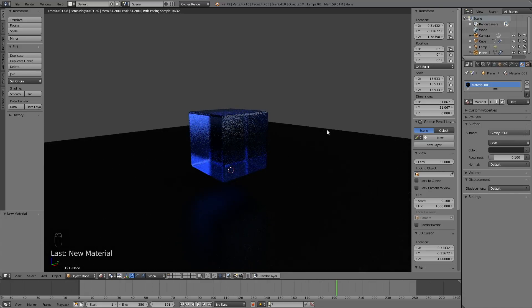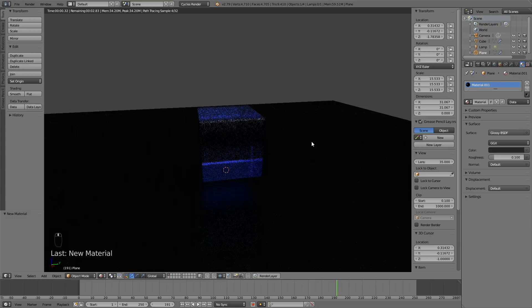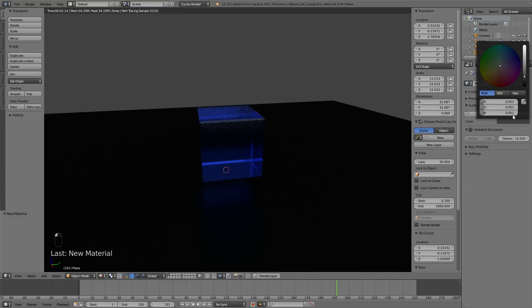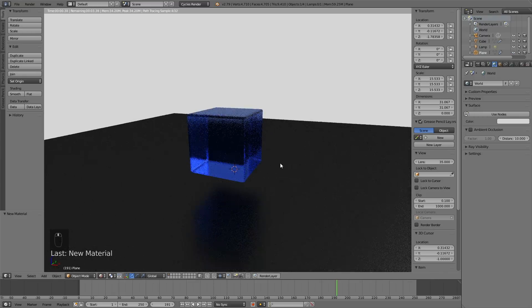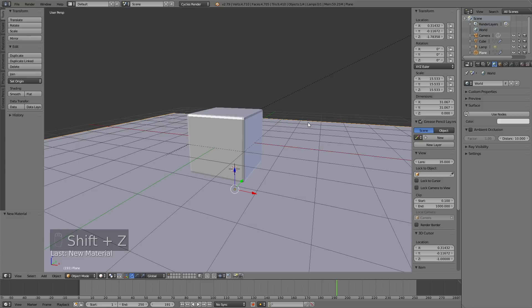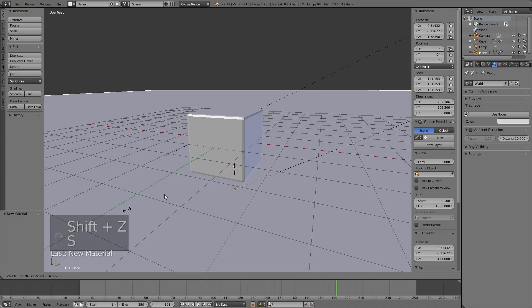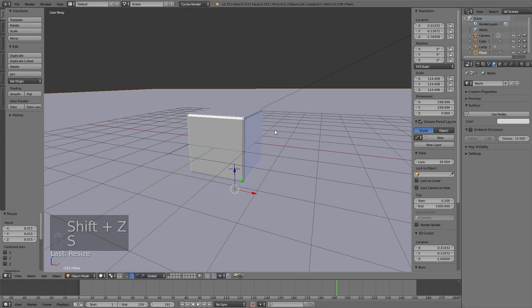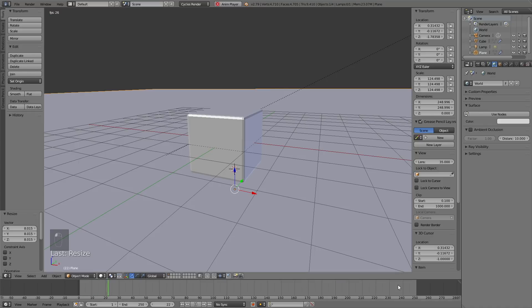Make the floor color almost completely dark. Go into the World Settings and change the world color to almost completely white so there's some ambient lighting in the scene. Then scale up the floor by pressing S, and now let's try playing the animation from the first frame.